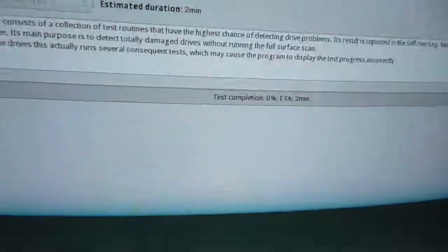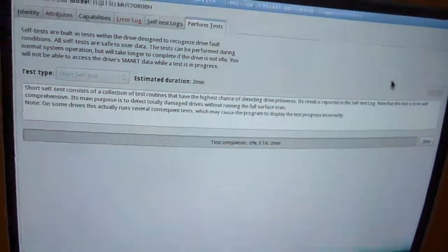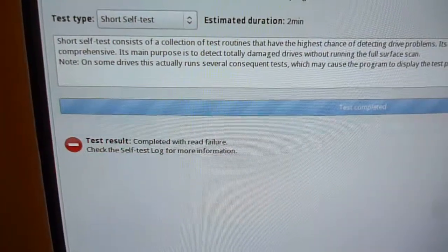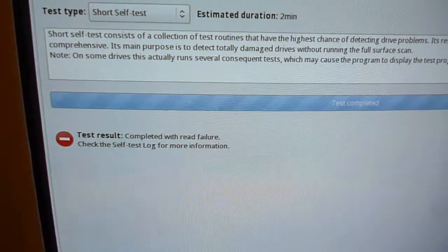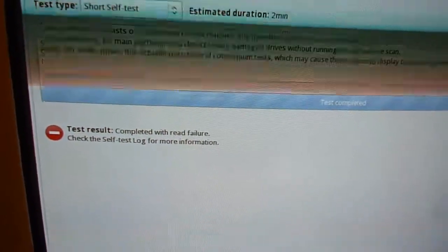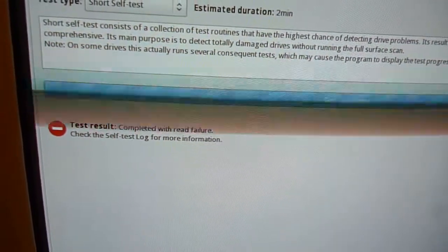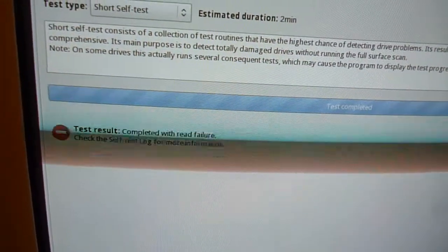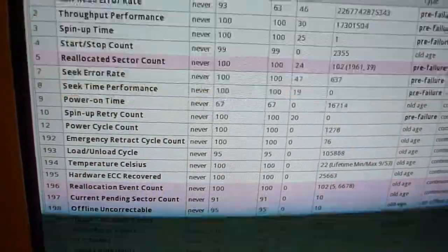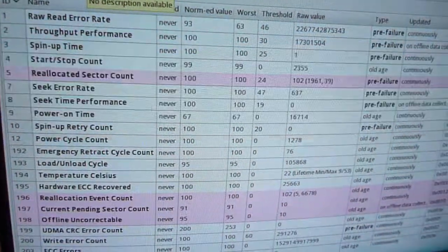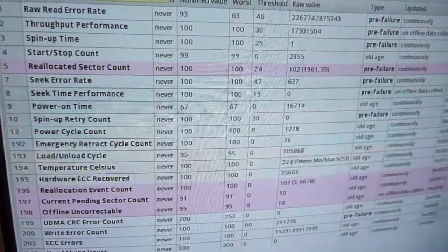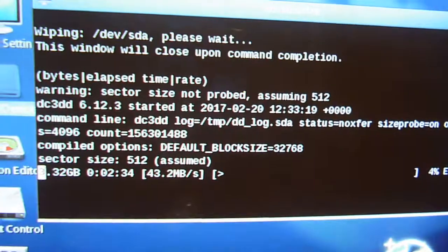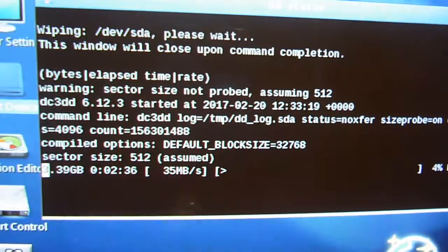That's looking horribly, yeah test complete with a read error so yeah knackered. It did spin up and it did recognize it and we could read the SMART data, so interesting.